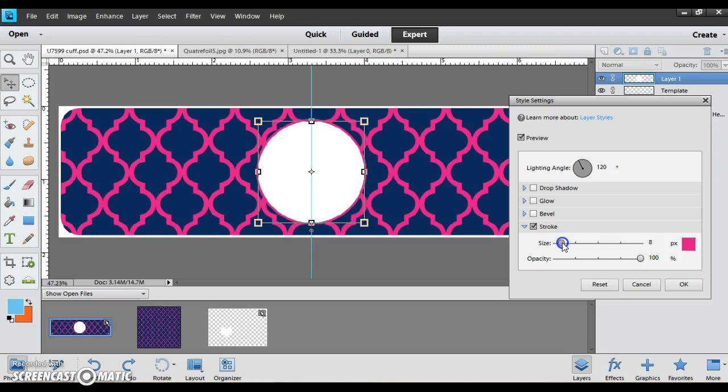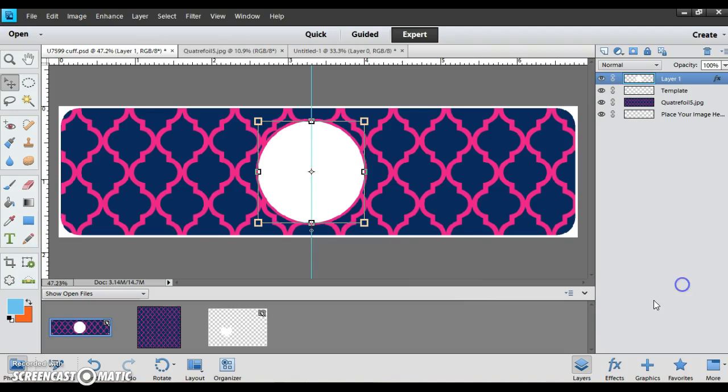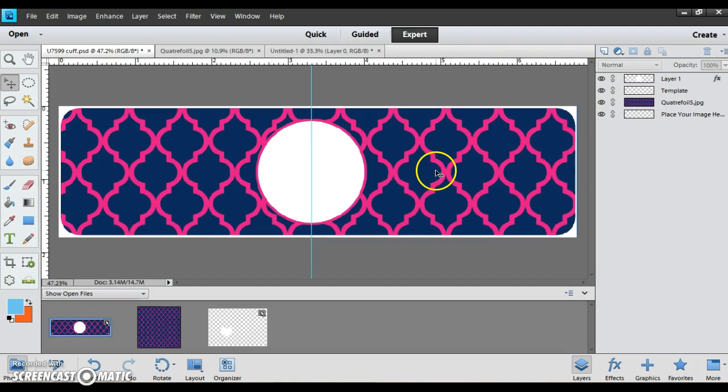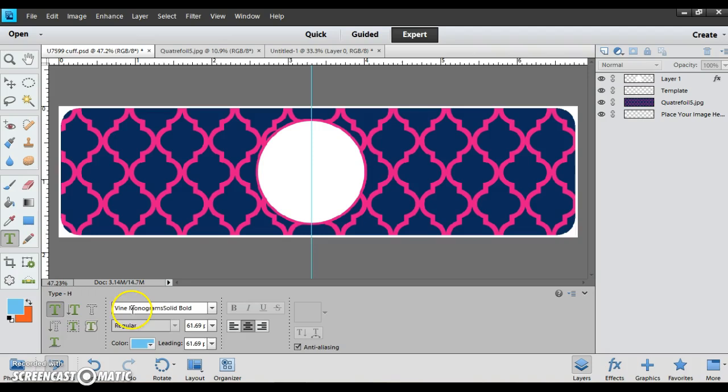And okay. Now I have my cuff background in ready and my white circle over it ready for the monogram to go in. So I'll just go to my text tool and I have the vine monogram already selected.